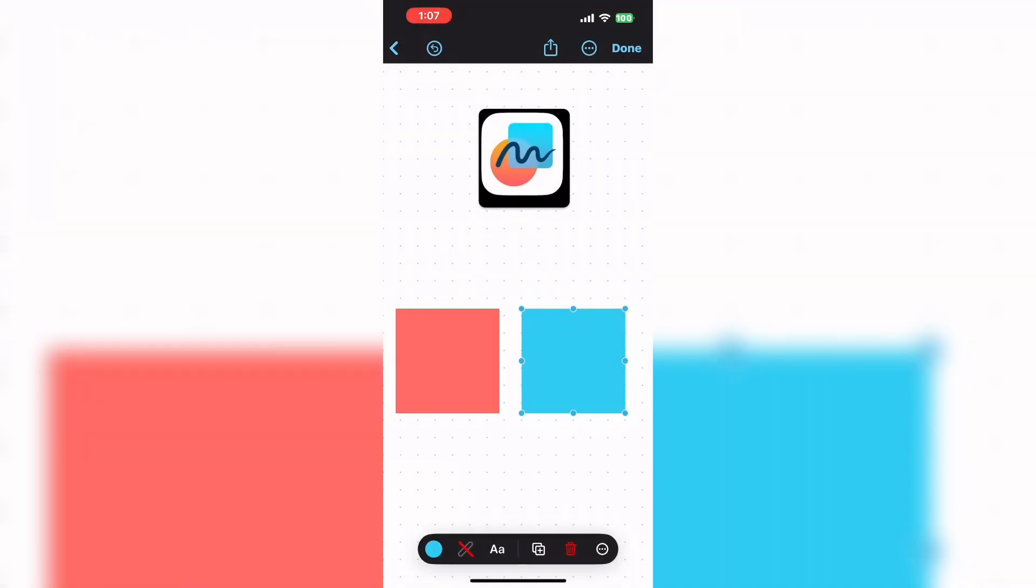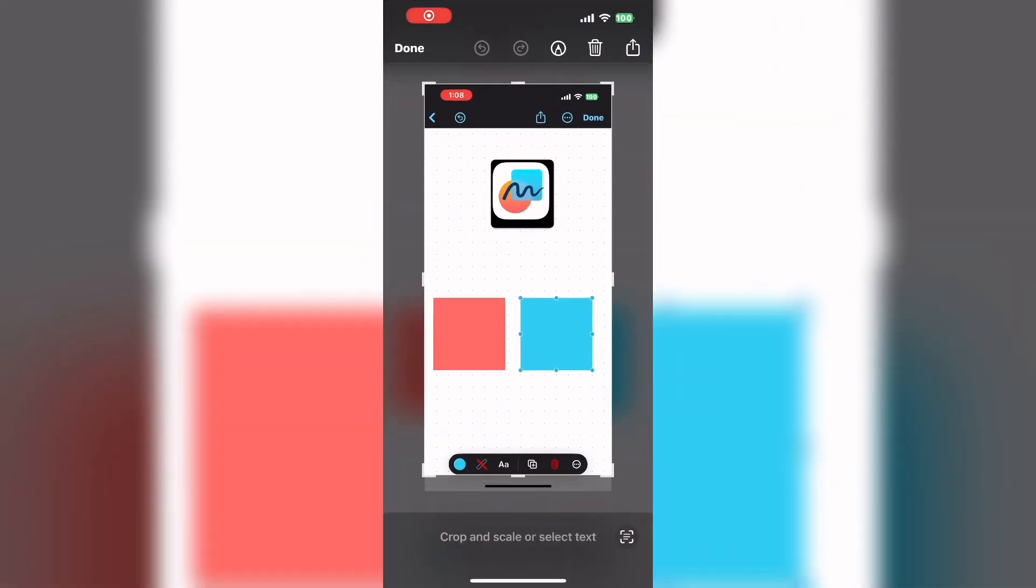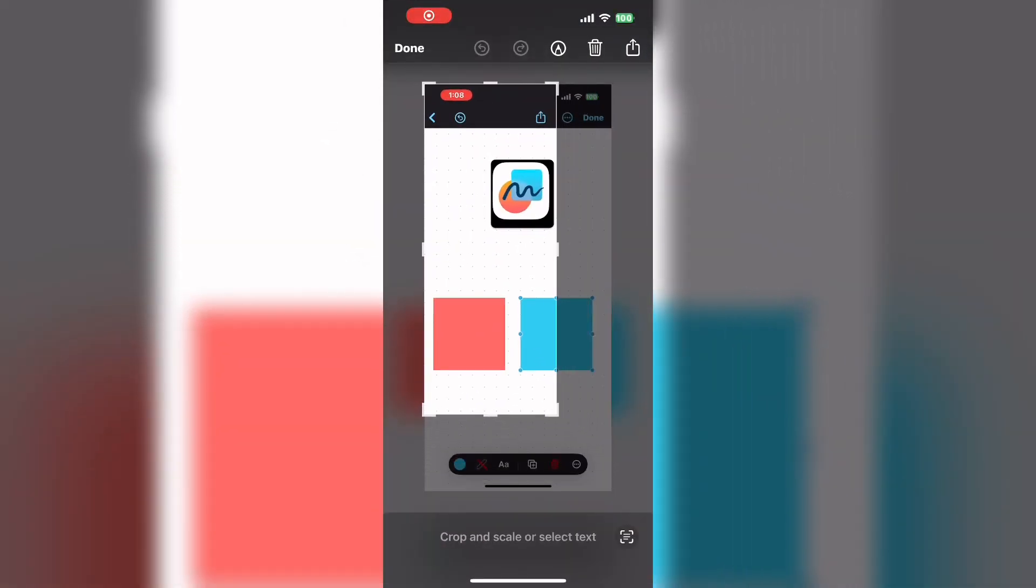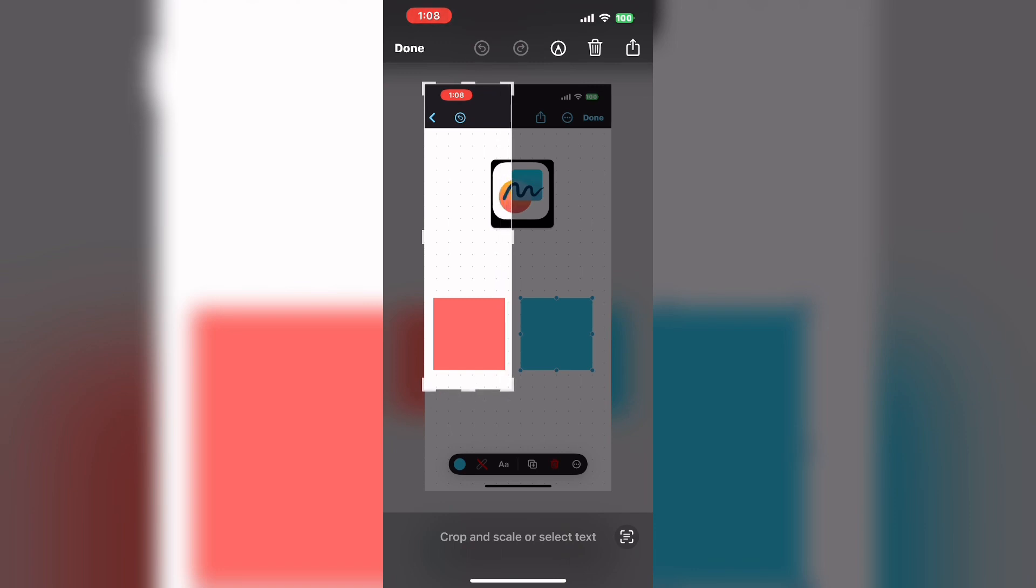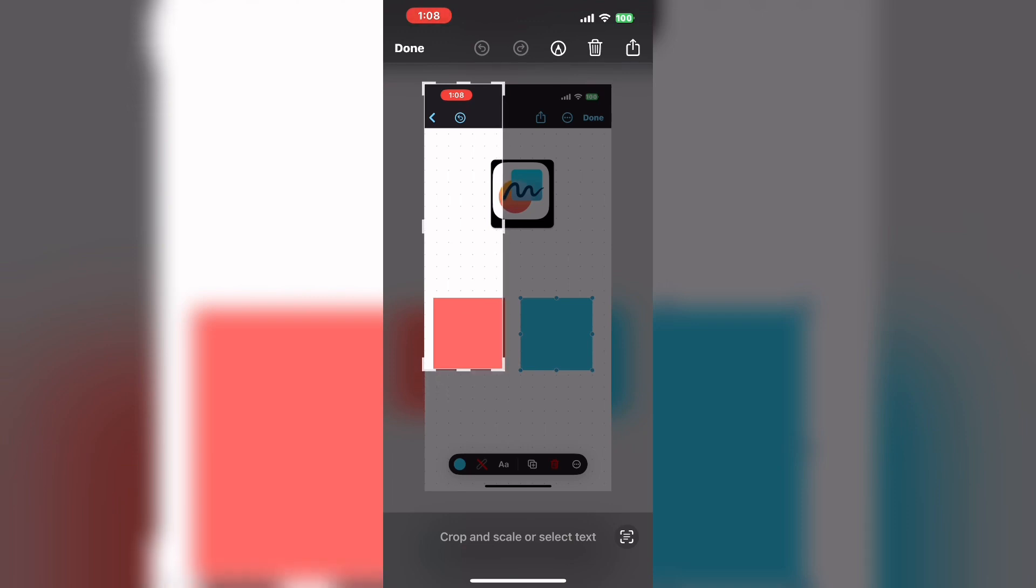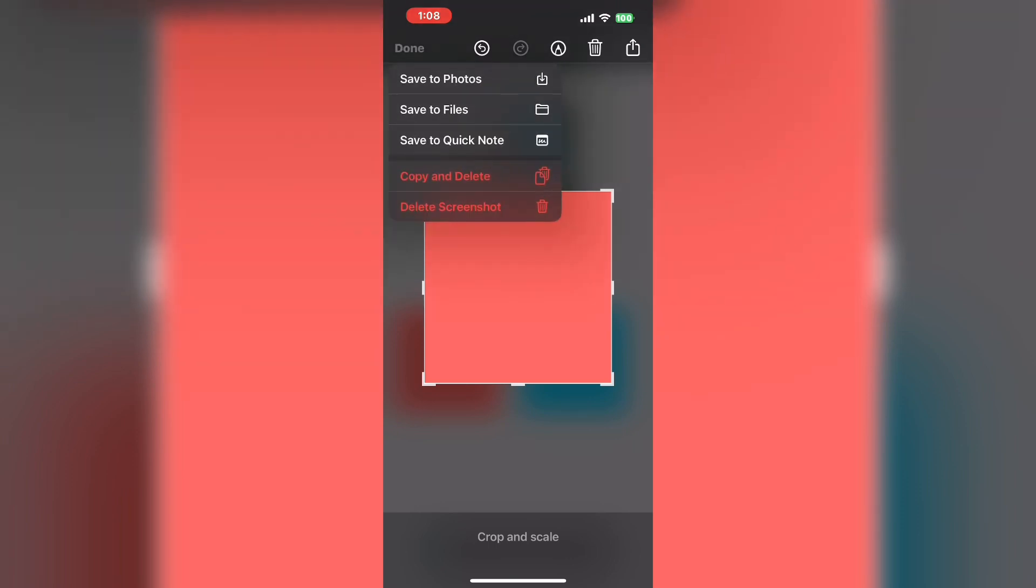Now take another screenshot. This time let's capture the red or salmon colored square. Take another screenshot and crop it in the same way, excluding the freeform icon and the blue square that you've already captured. Move the crop handles like this to capture the salmon colored or red square. Let me know in the comments what color you think that is. Once more tap on done and then tap save to photos.